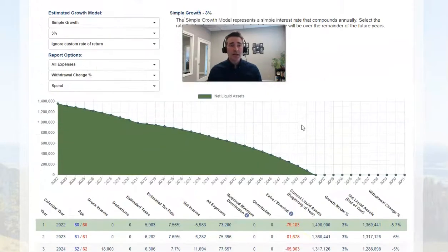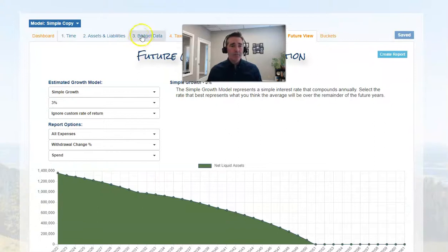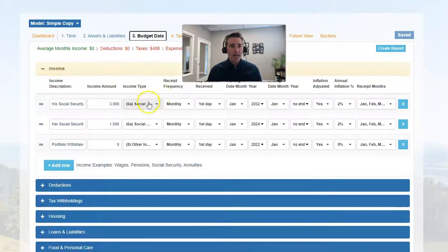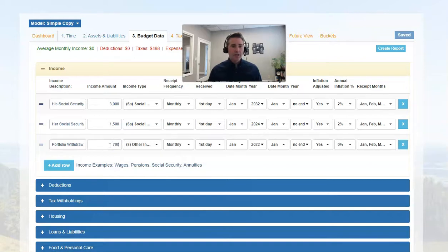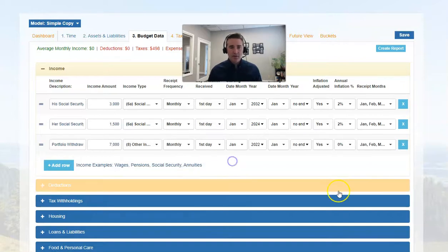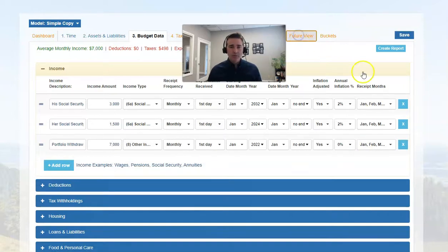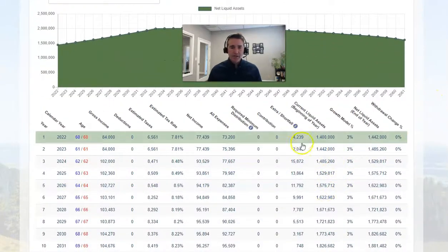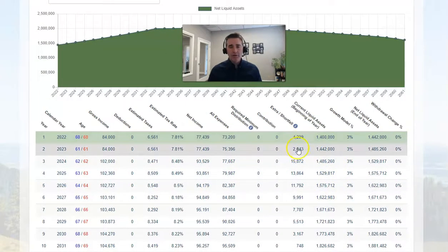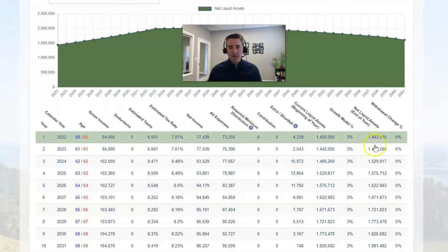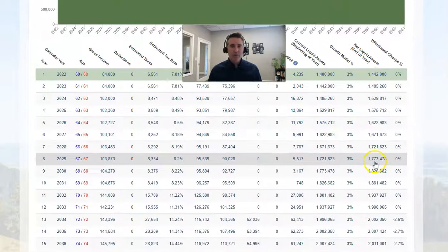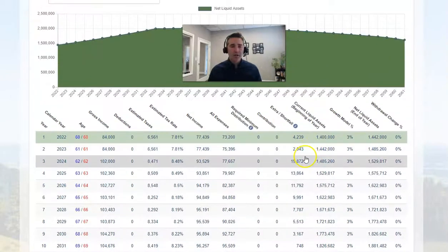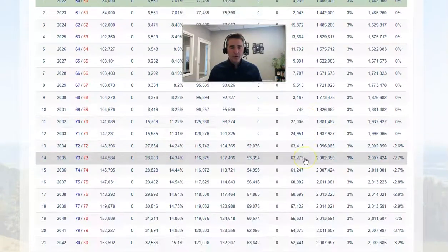Here's the mistake that people make. On the income tab under budget data, some people will put in portfolio withdrawals and say, 'I need about $7,000 a month.' When you come over to the future view, you can see there's never a shortfall. The calculator thinks it's always got plenty of money and the money's always growing, because now you're telling the calculator that you have this income source, and so there is no need for portfolio withdrawals.